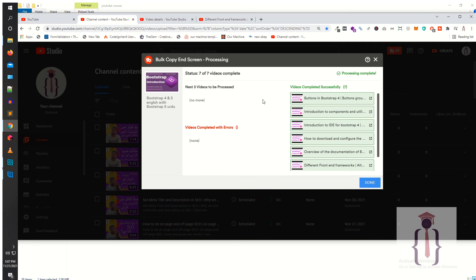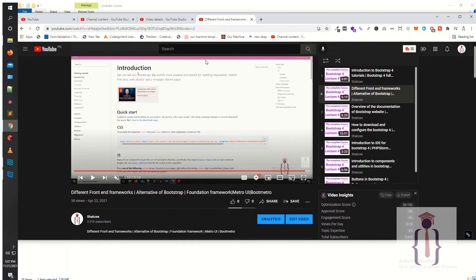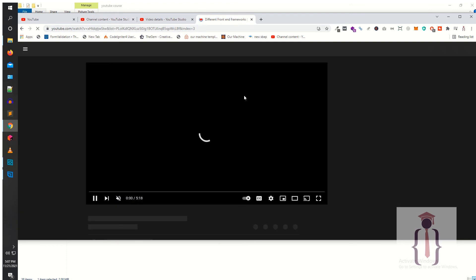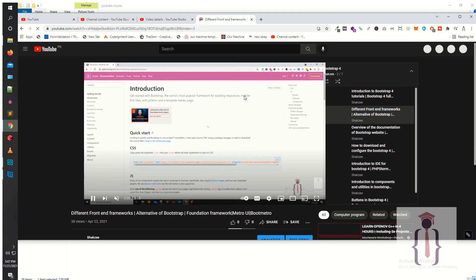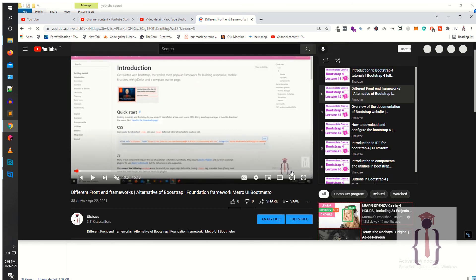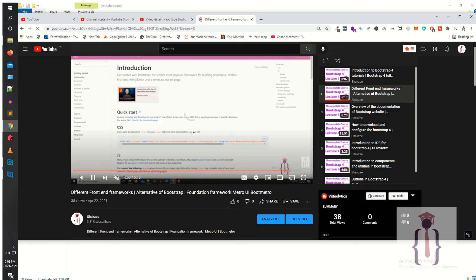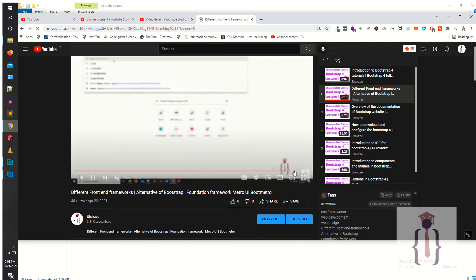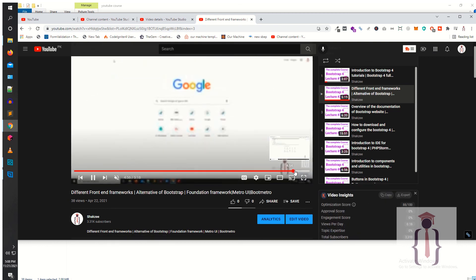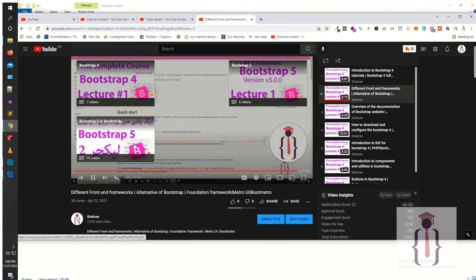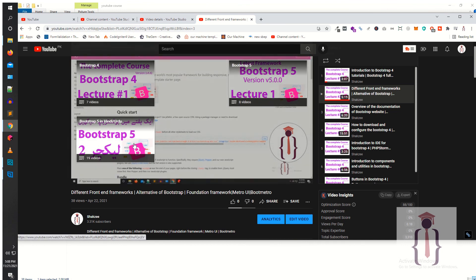Now go to the video and refresh it. Click the Done button and wait a few seconds. This is your playlist — forward the video. I'm facing a slow internet connection, that's why it's taking too much time. As you can see, we have applied three end screens — one, two, three end screens — using TubeBuddy.